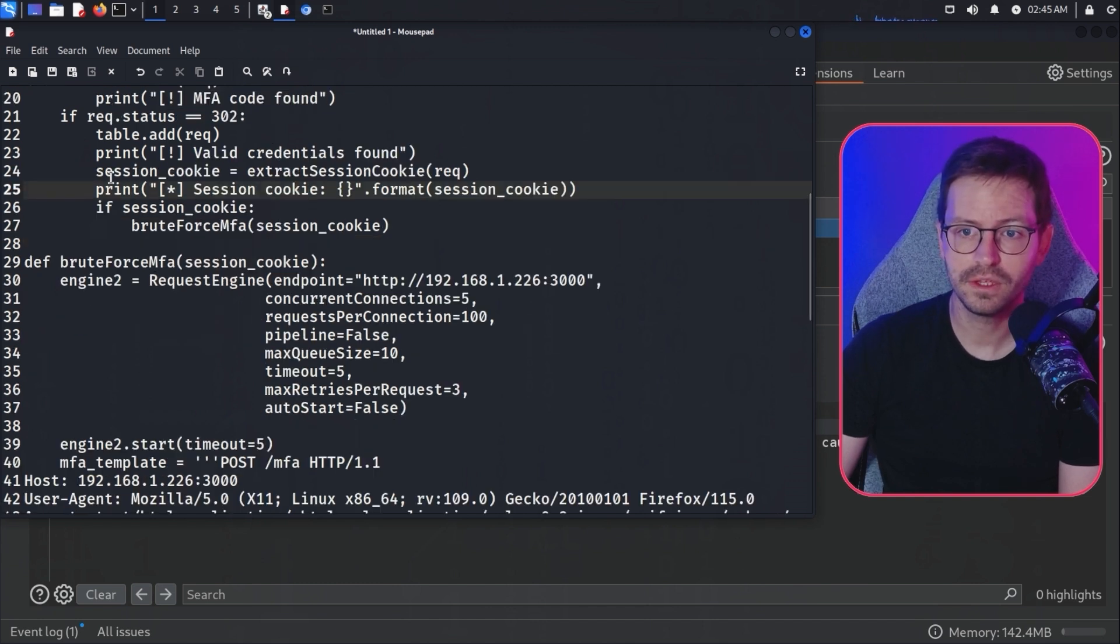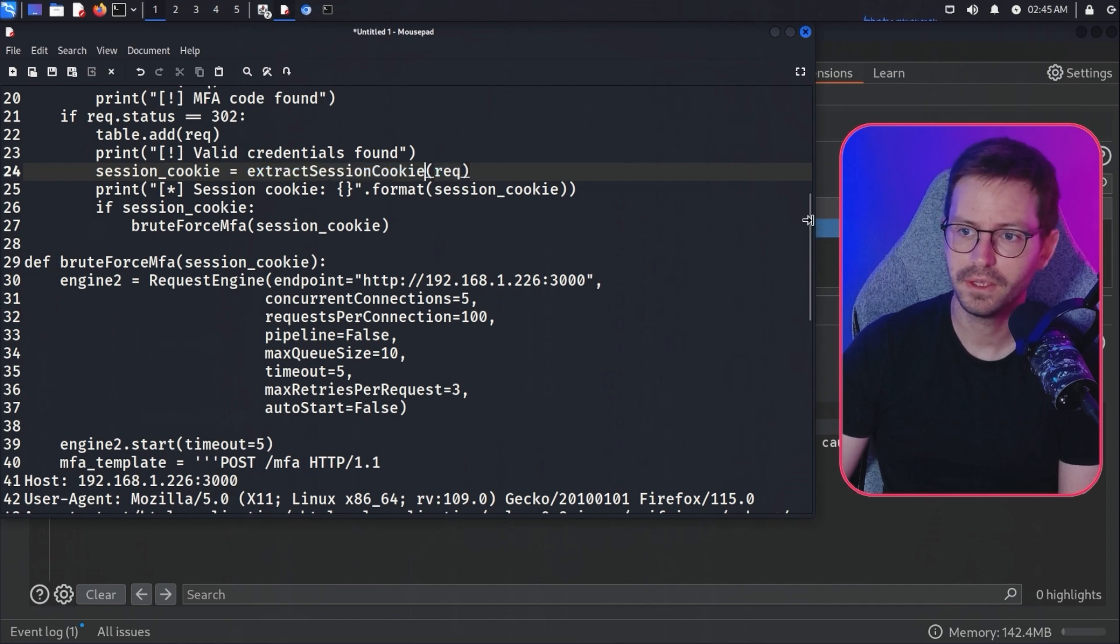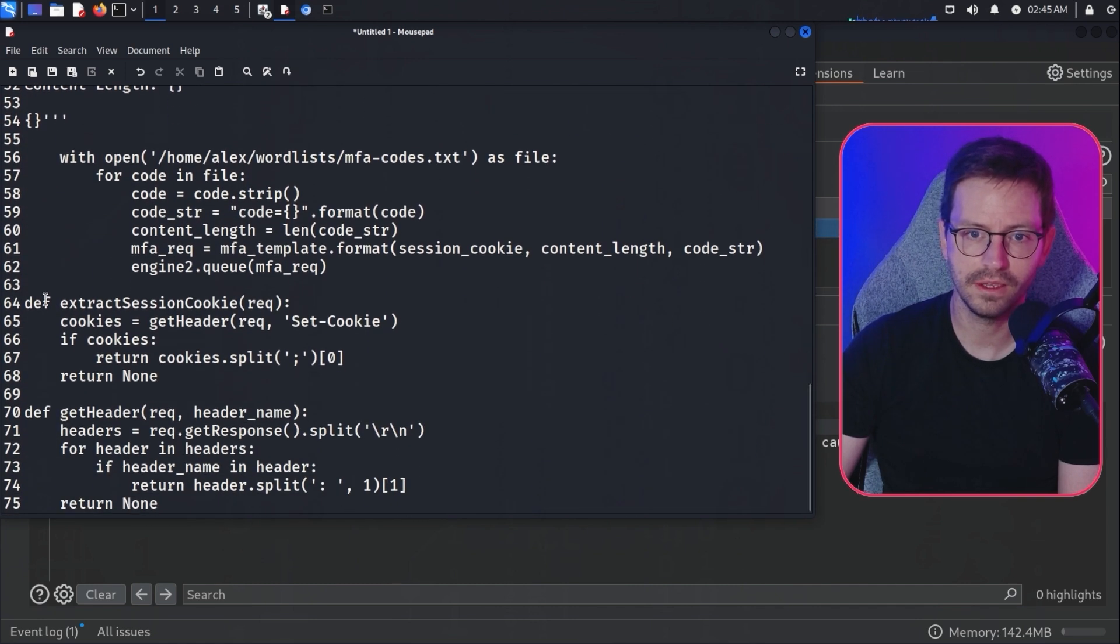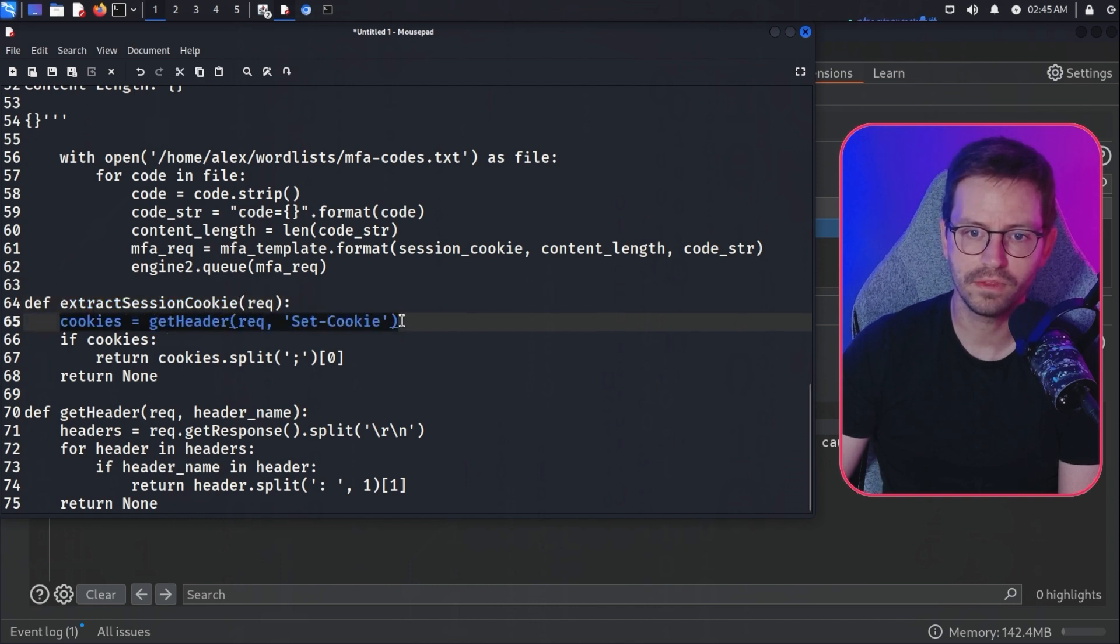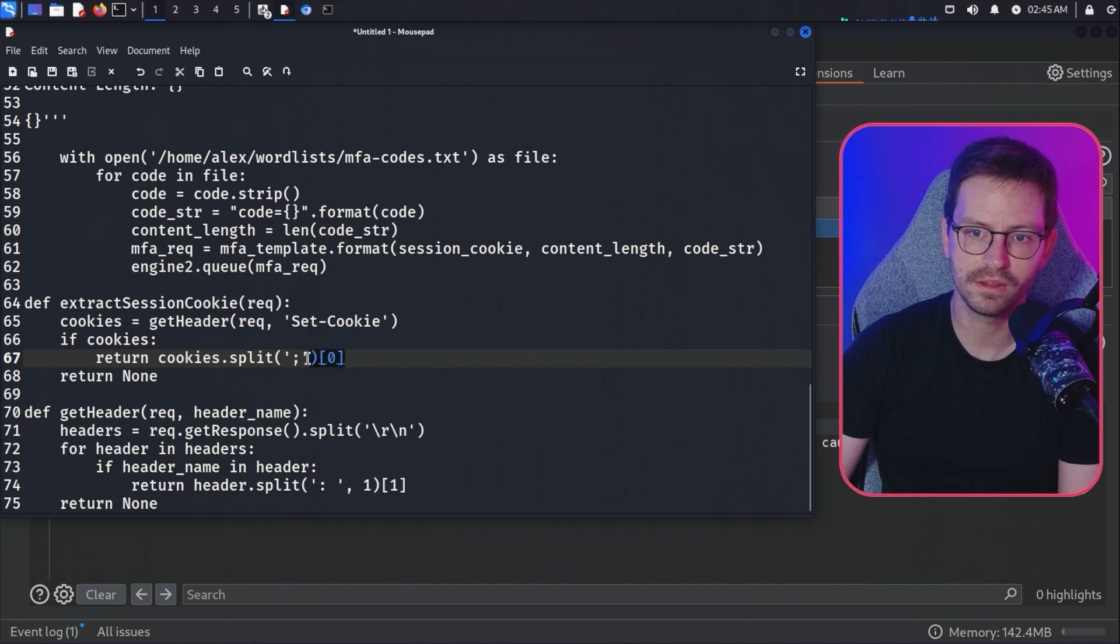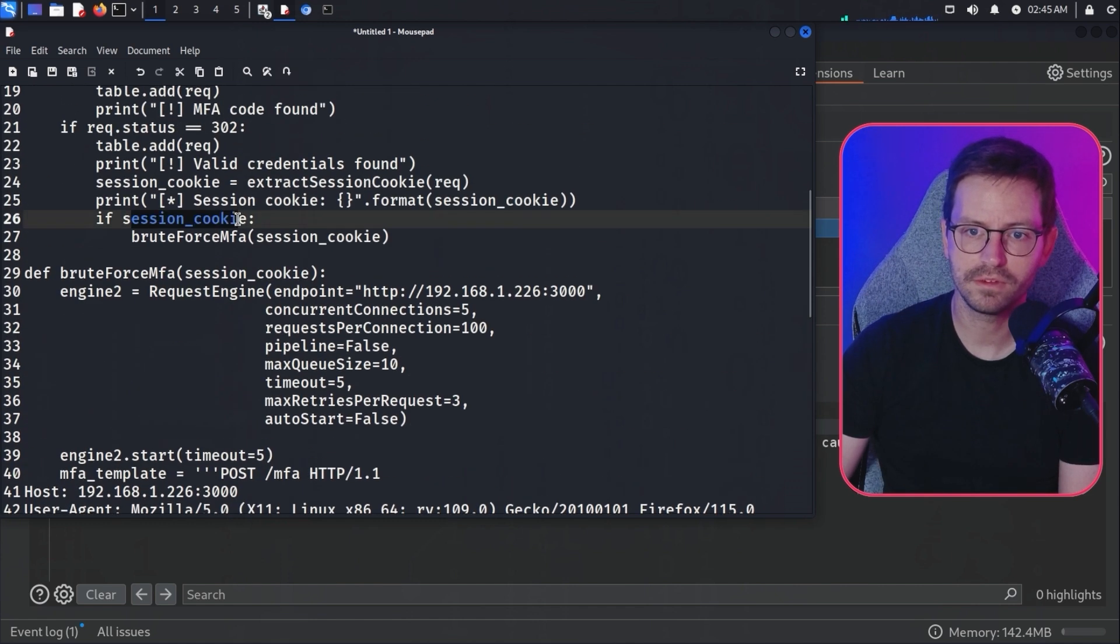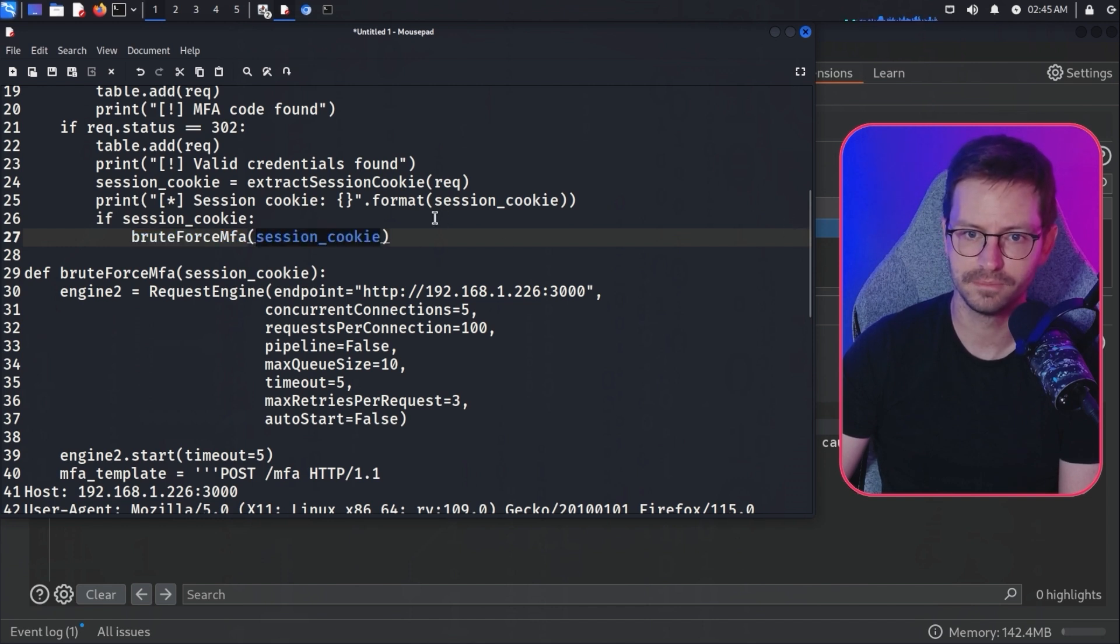We're going to session cookie equals the extract session cookie and I have a little function to do that. Here is the extract session cookie function. We just grab all of the headers and if there is a cookie, then return cookies.split and the first entry, otherwise return none. If we have a session cookie, then we start brute force MFA with that session cookie.